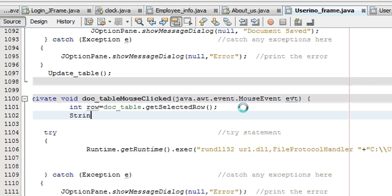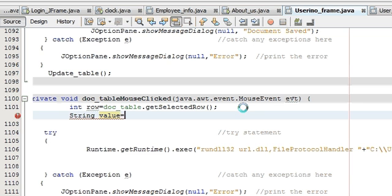Next, declare a String variable — for example 'value' — and set it equal to your table name, which is 'documentTable'.